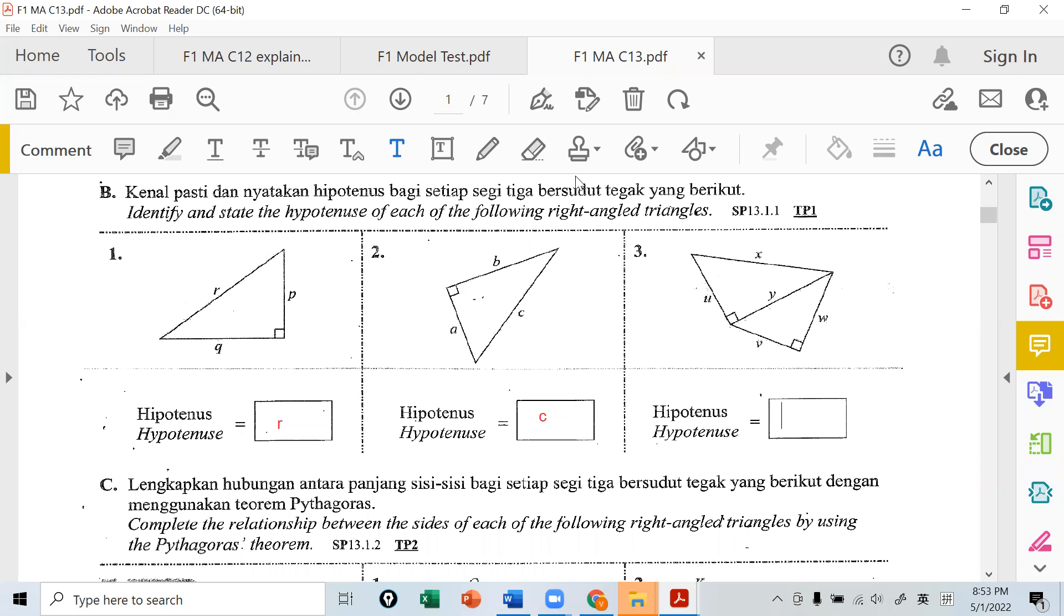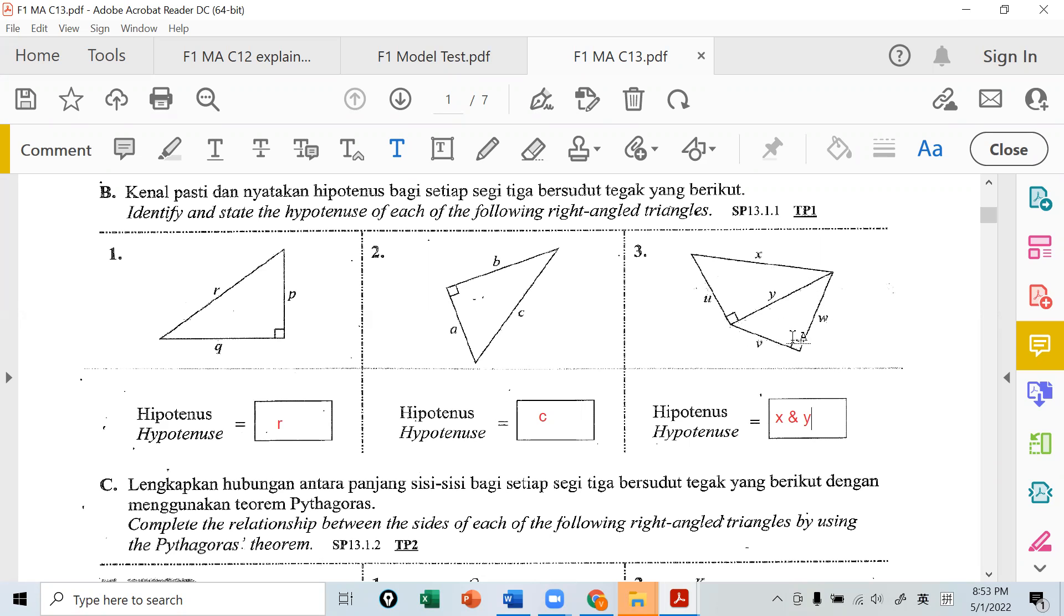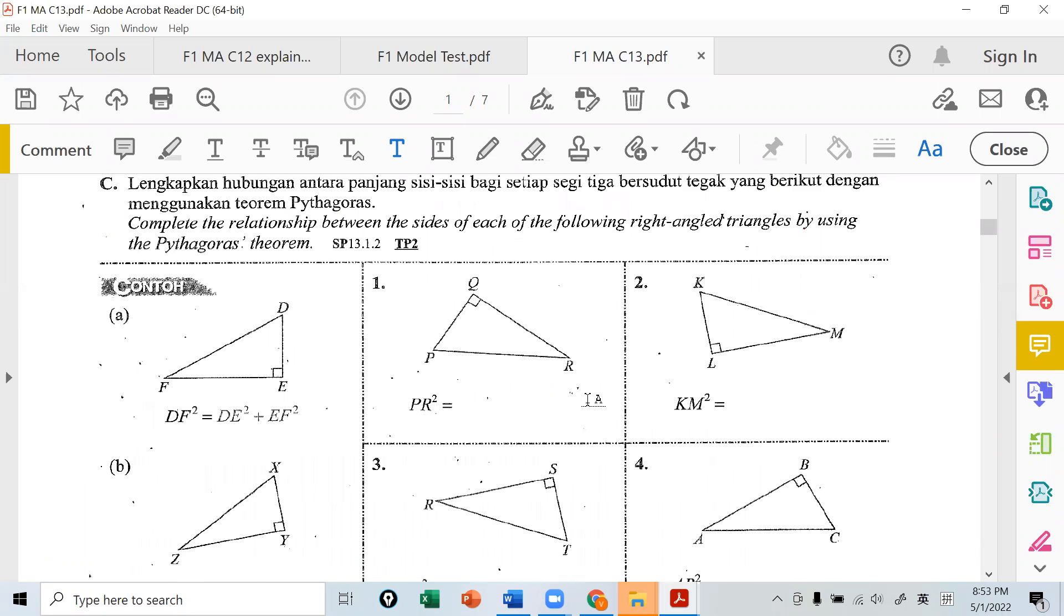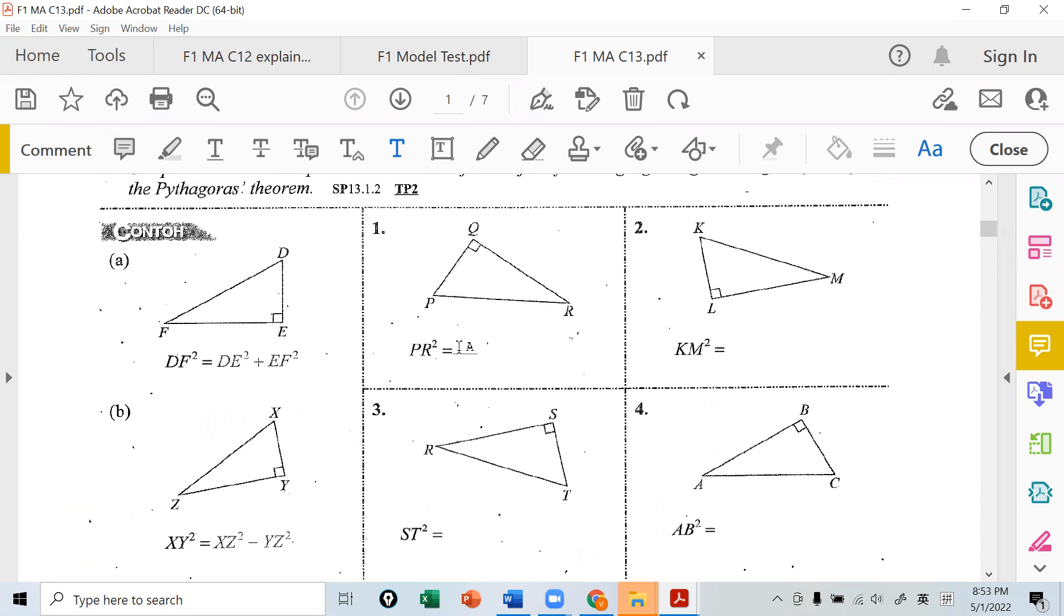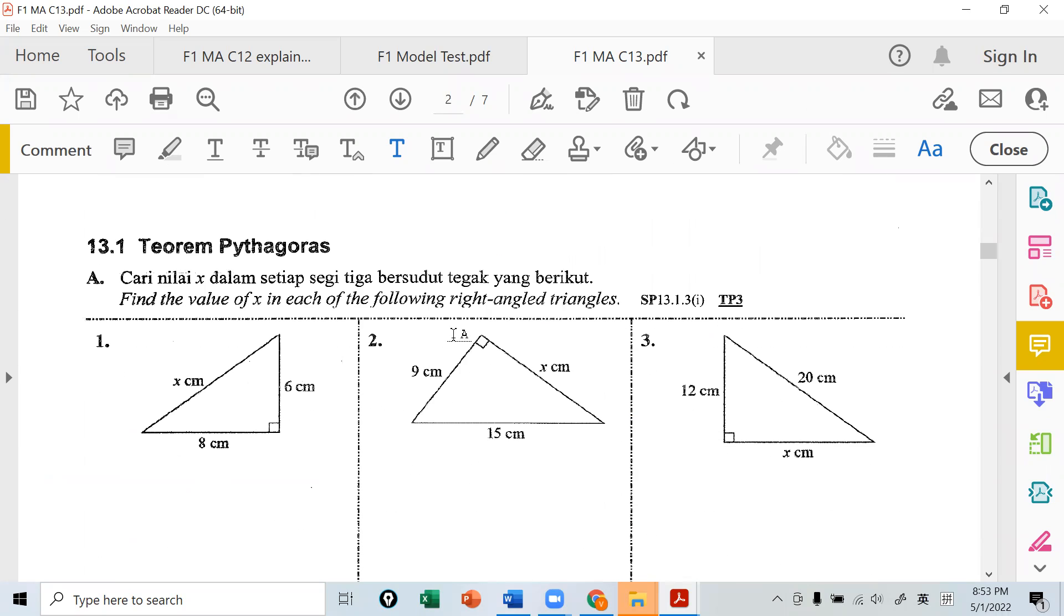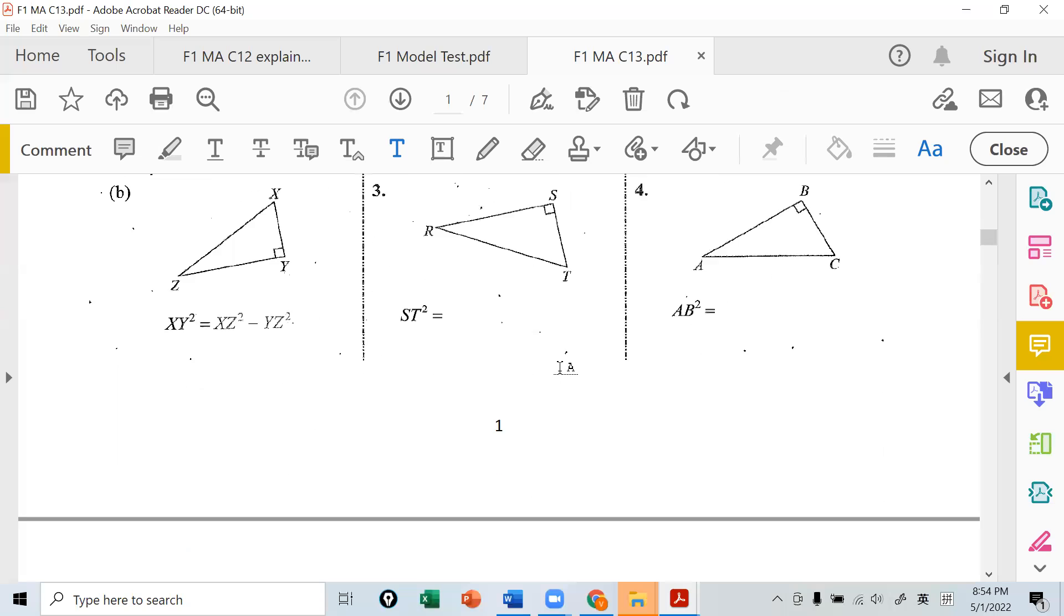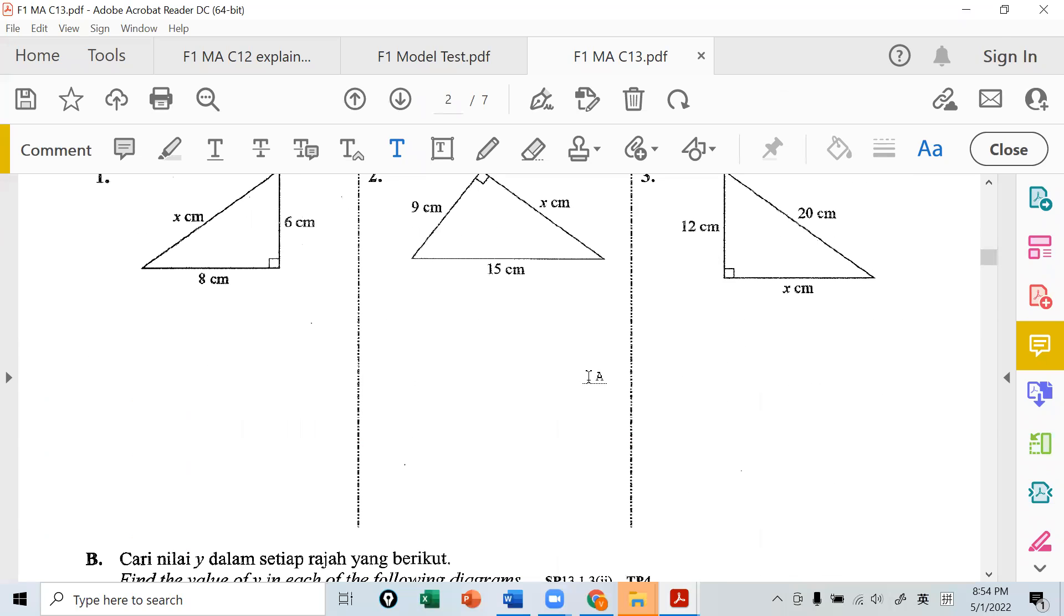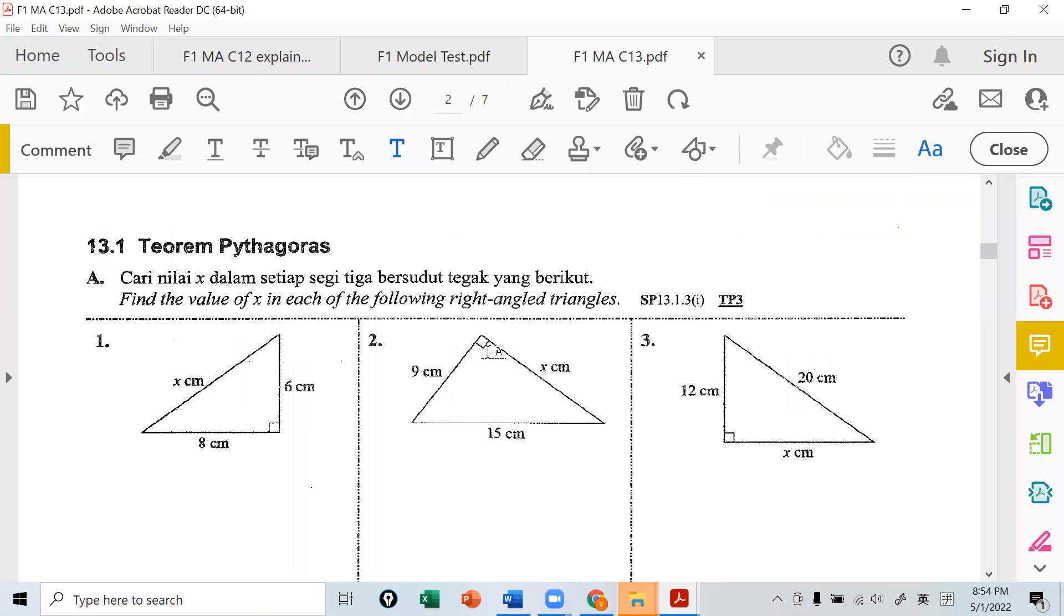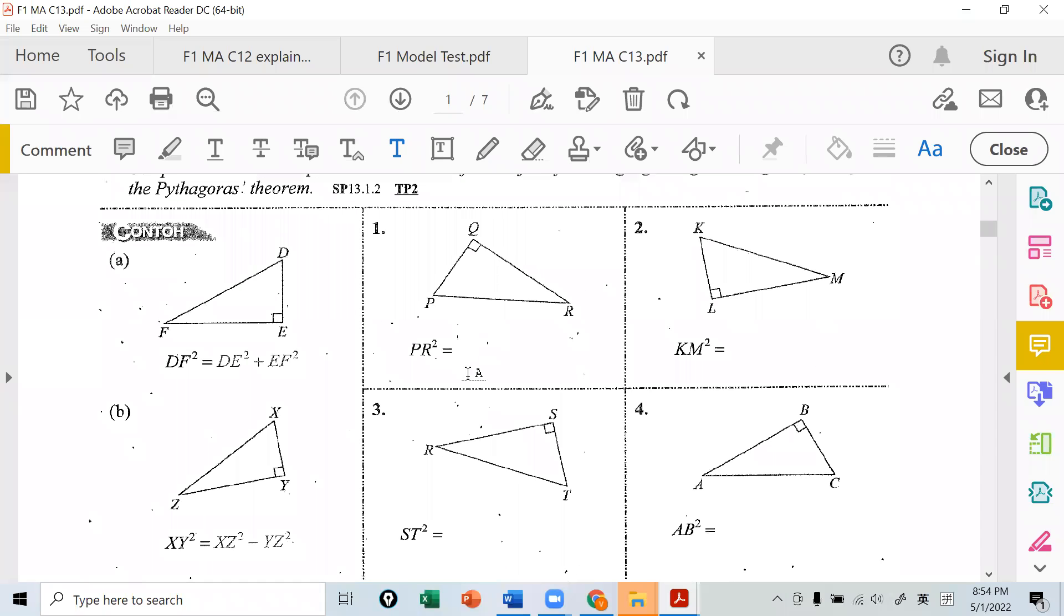This question actually has two. We'll discuss both, okay? X and Y are hypotenuses of different triangles. X is the hypotenuse of its own triangle, and Y is the hypotenuse of the bottom triangle.